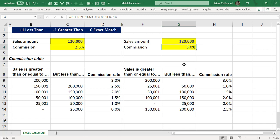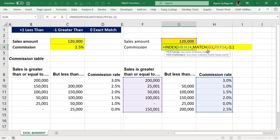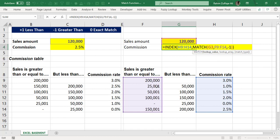You need to understand that when using index and match, the lookup array within the match function must be sorted, because you are doing an approximate match with a financial value. If you sort the data, the approximate match will be correct. I hope you liked this video. Thank you.